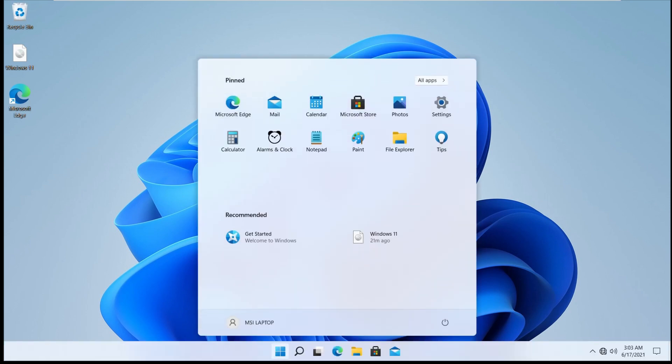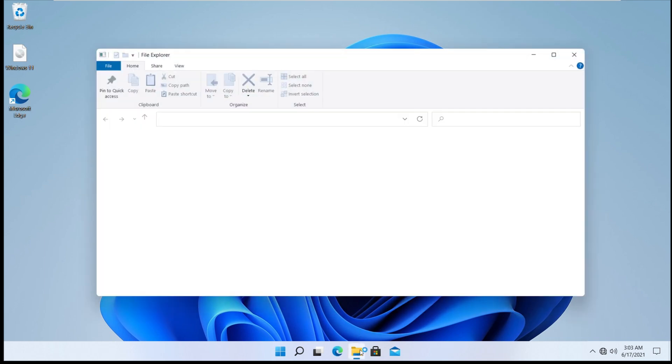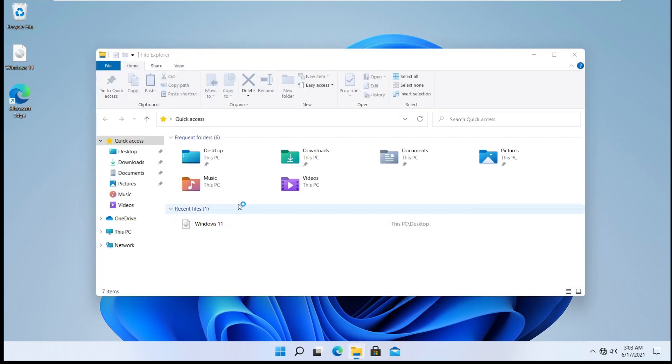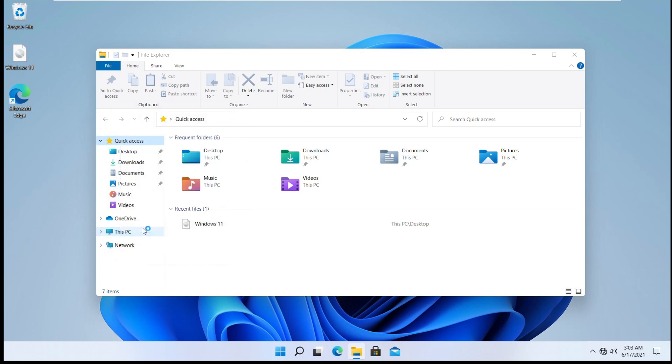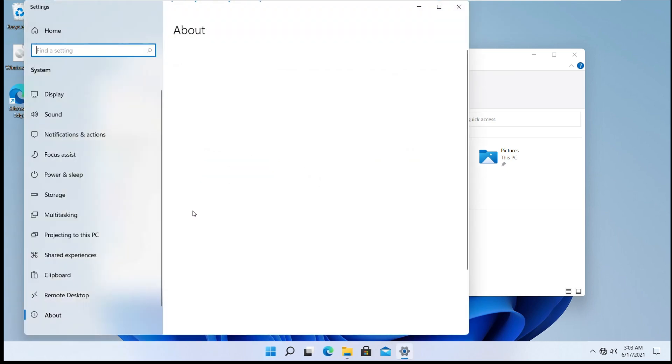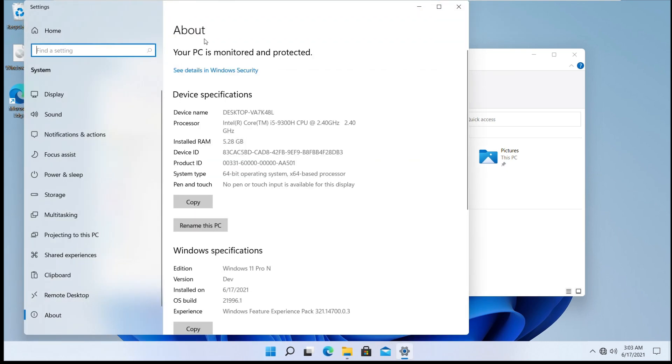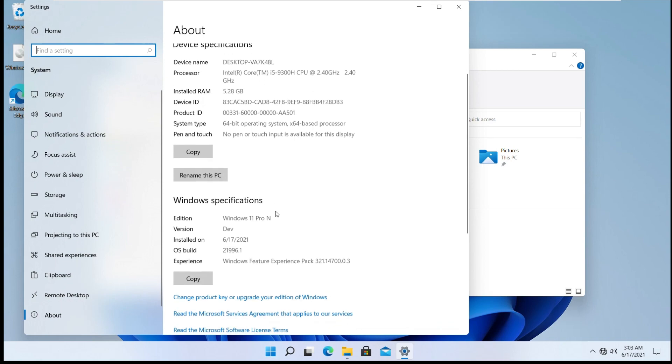Once you reach this page, Windows installation is complete. To cross verify, click on the Windows Explorer button. Right-click on This PC and click Properties. Scroll down and you will see the edition.